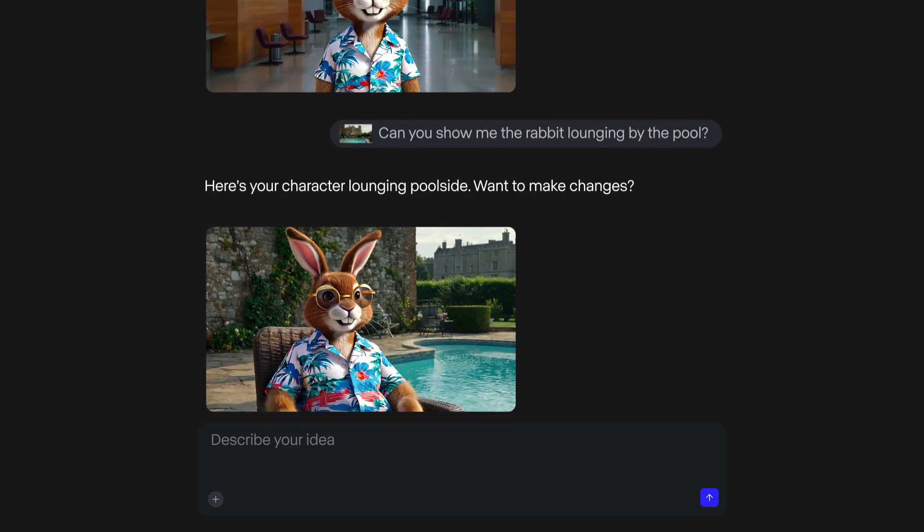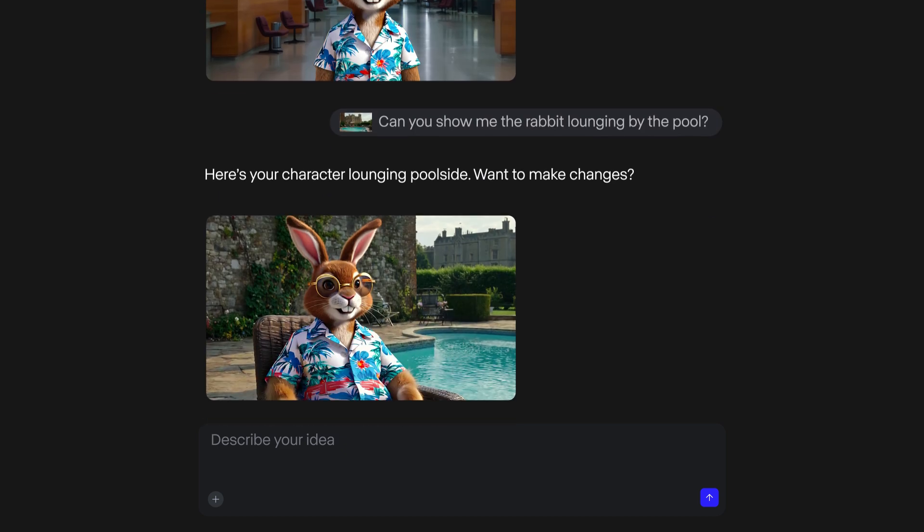Or I can ask for some creative feedback, and let Gen4 make some suggestions that I can incorporate into the shot.